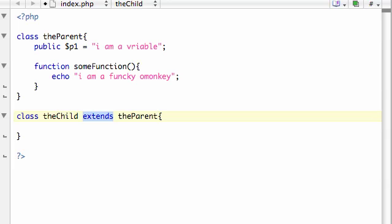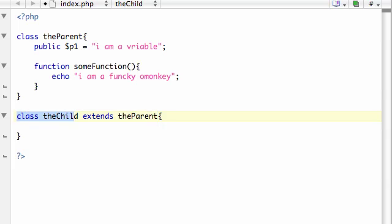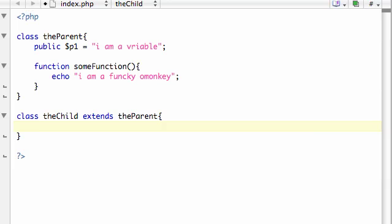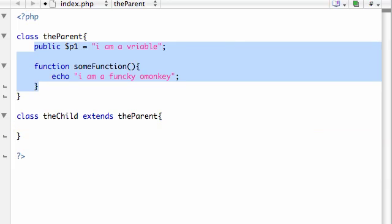Whoever gave us the keyword extends, I just want to tell you, this is the worst choice of keyword ever. This is called inheritance, so why not make this word inherit or inherits from? I don't know. But, anyways, you have to use this dumb word extends and it basically means inherits from. So, now, here's what's happening behind the scenes. Whenever you write extends the parent, what you're telling PHP is this. This class right here inherit everything from this class right here. So, even though there's nothing in this class, PHP knows that it inherited everything in this class. So,